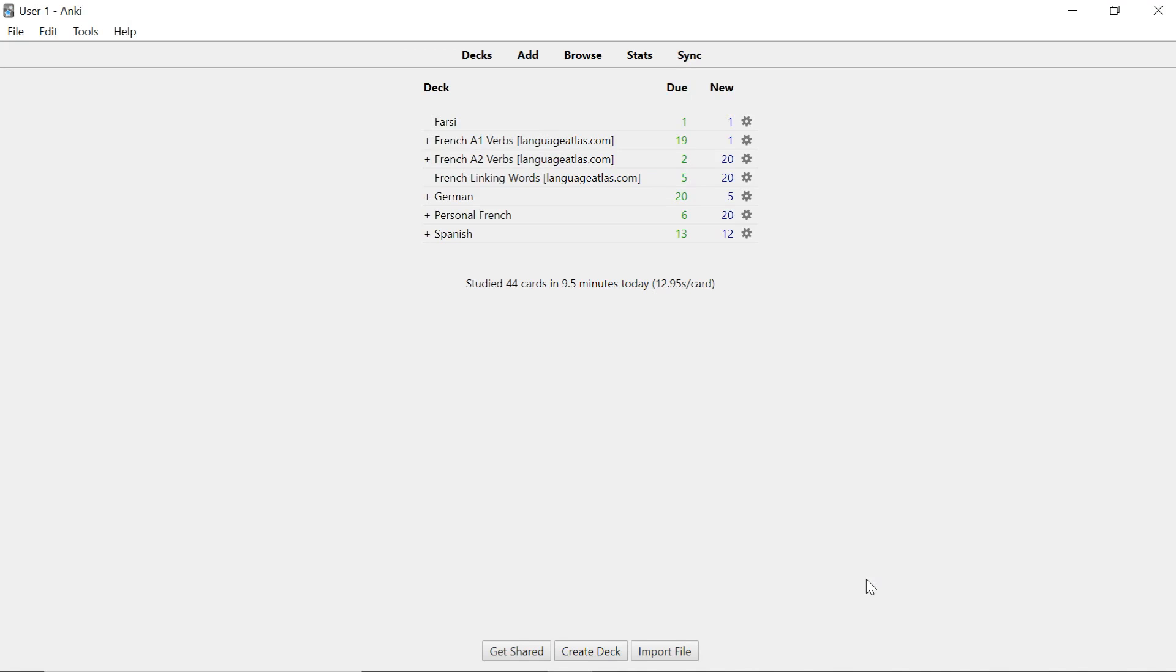Hello everyone, this is Sam from Language Atlas and in this video I'm going to show you three things. The first is the two sets of card types that Language Atlas uses.